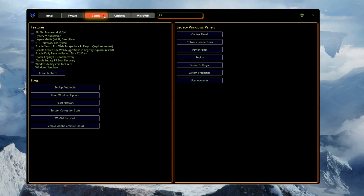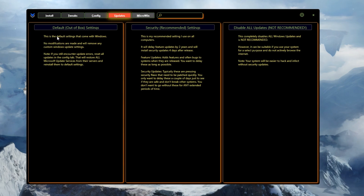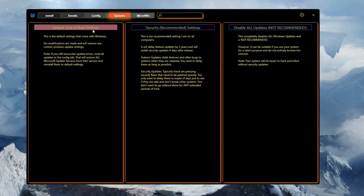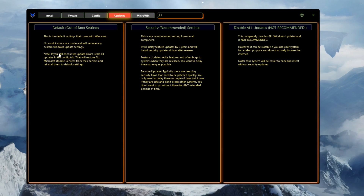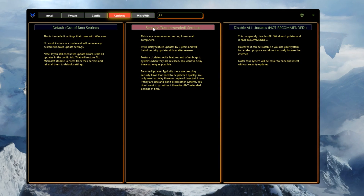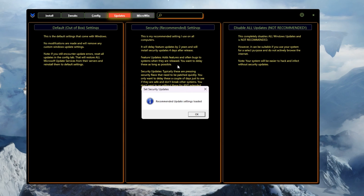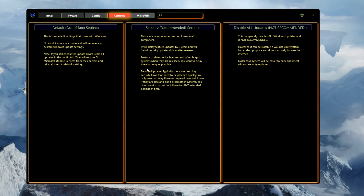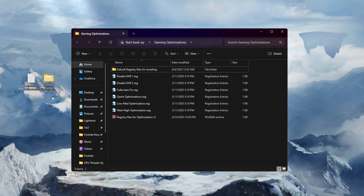In the Update section, you'll find all available updates for your PC. The 'Defaults out-of-box settings' option will reset all your optimizations back to default, so I suggest leaving that alone. Next, go to the Security Recommendation settings — click it and it will improve your Windows security settings. Once you've applied all settings in this tool, click the Close button to exit.